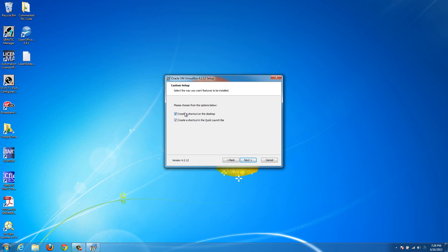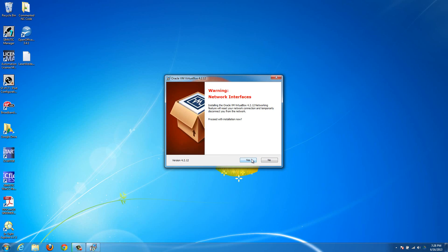If you want a shortcut on the desktop, leave it. I don't like having shortcuts, so hit Next there.